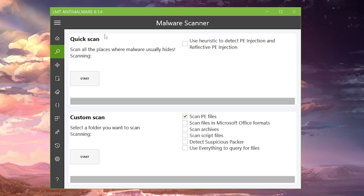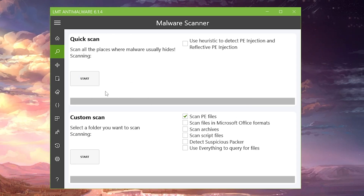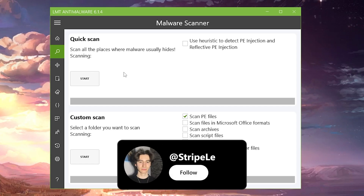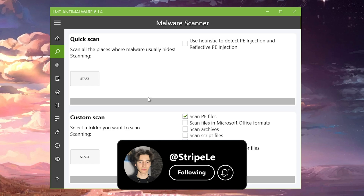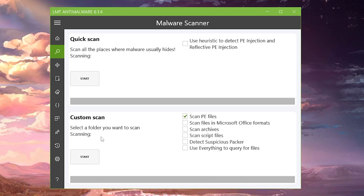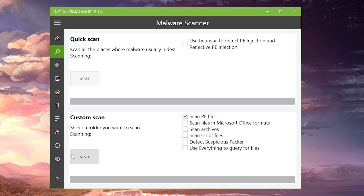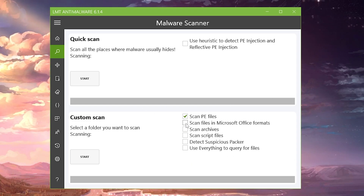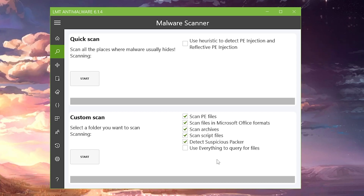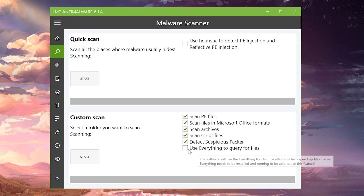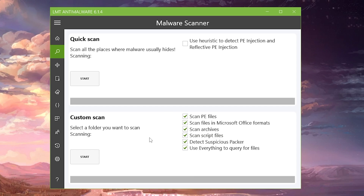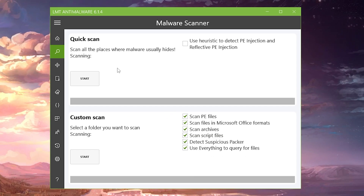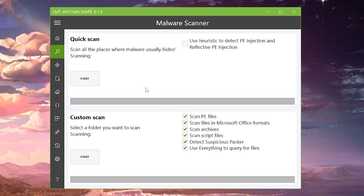You'll see a quick scan or custom scan option. A quick scan is a lot faster but not as precise — if you don't have much time, go for that. If you have some time and really want to make sure you have no malware or spyware on your PC, go for the custom scan and check all the options on the right side: scan files, Microsoft Office format, scan archives, detect suspicious packets, and use everything to clear files. This will scan your whole entire PC.